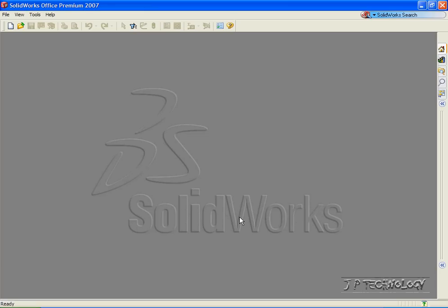This is tutorial number 51 and it covers how to create a design table within SolidWorks. To start off, let's open up a file.